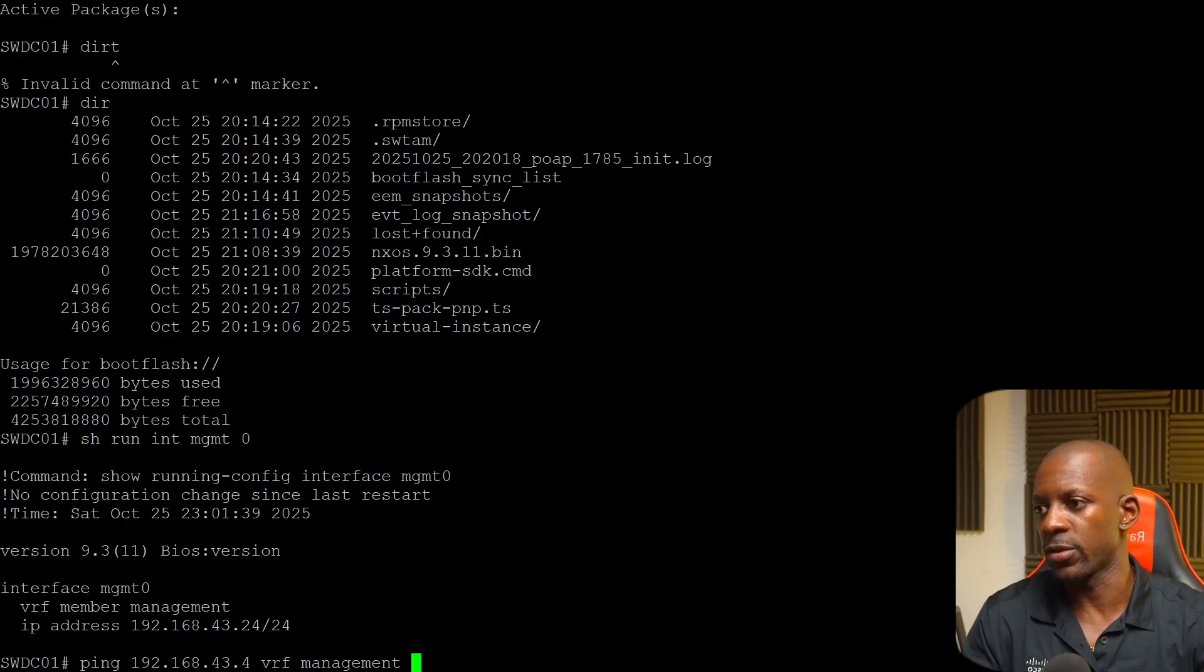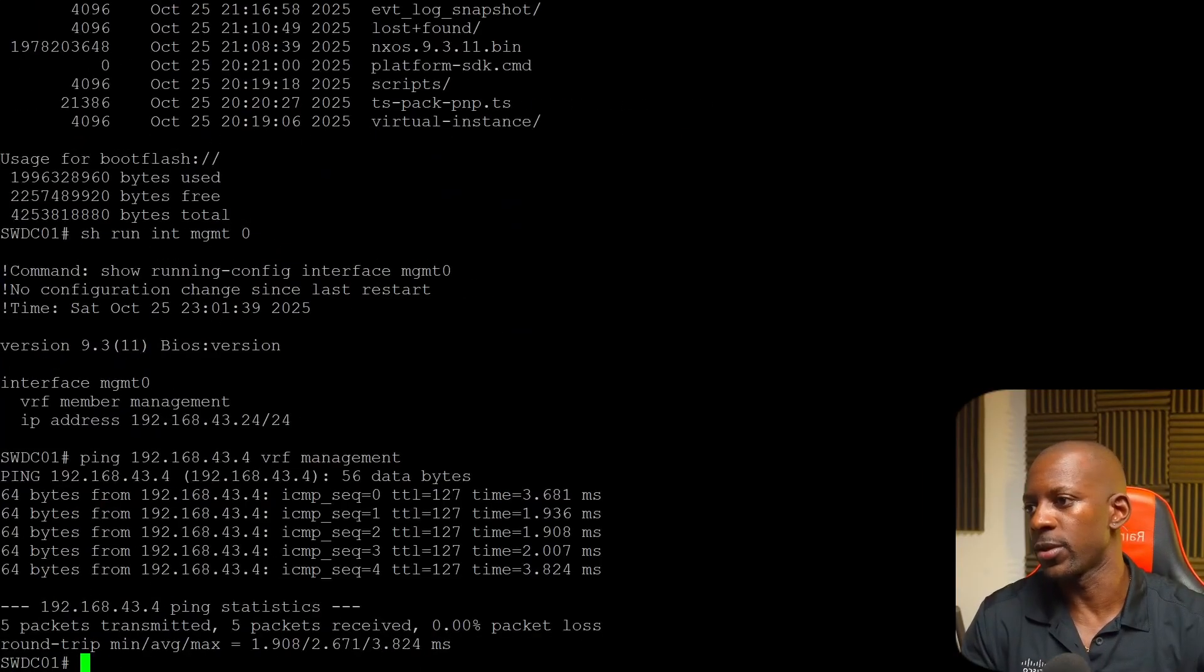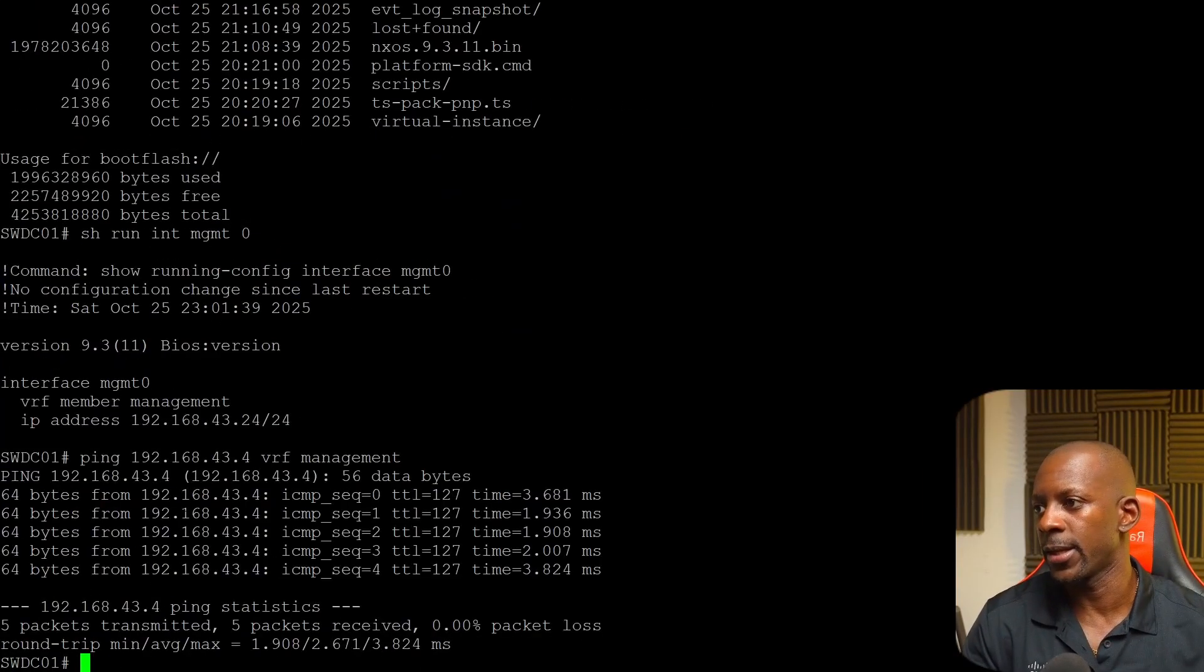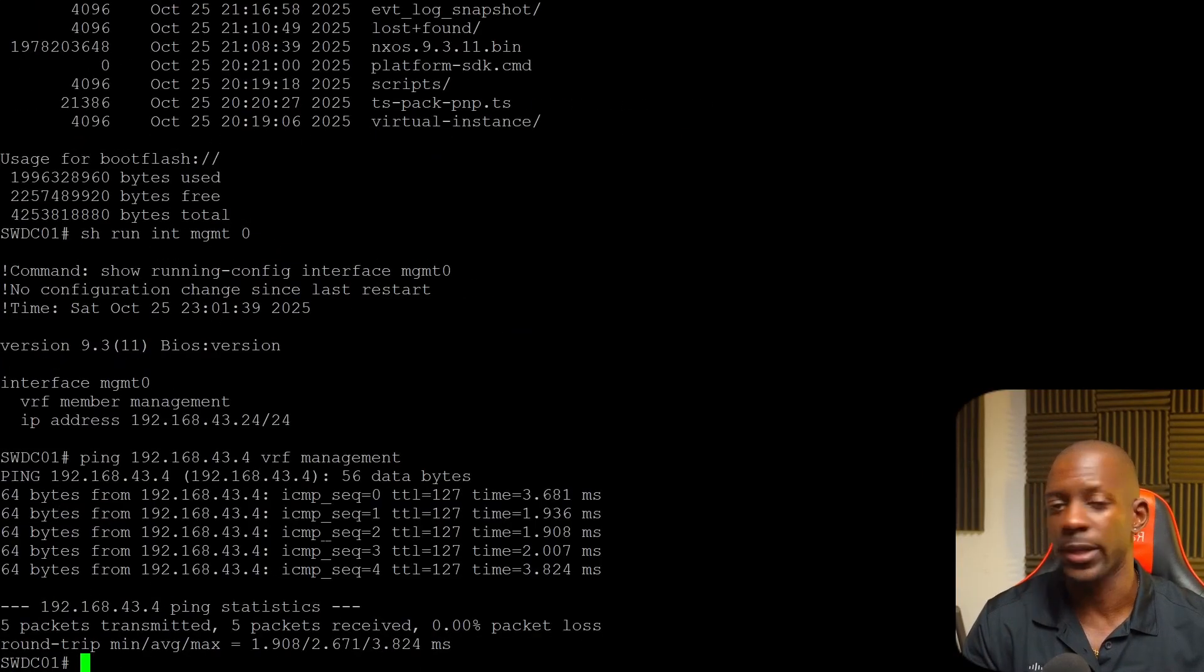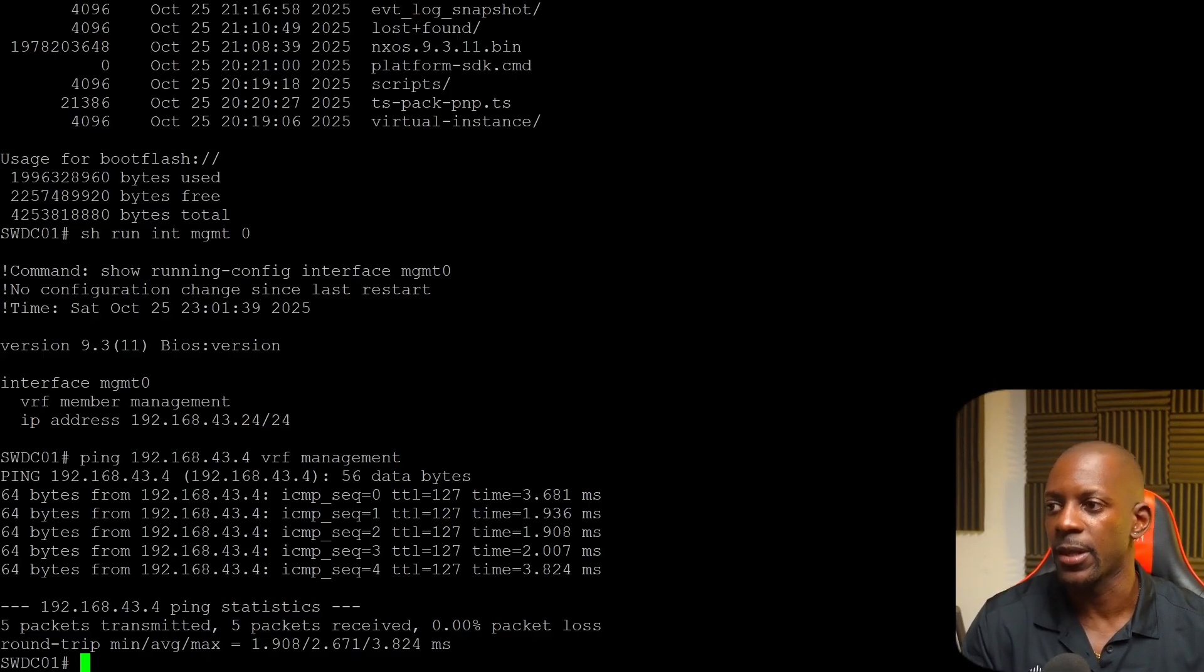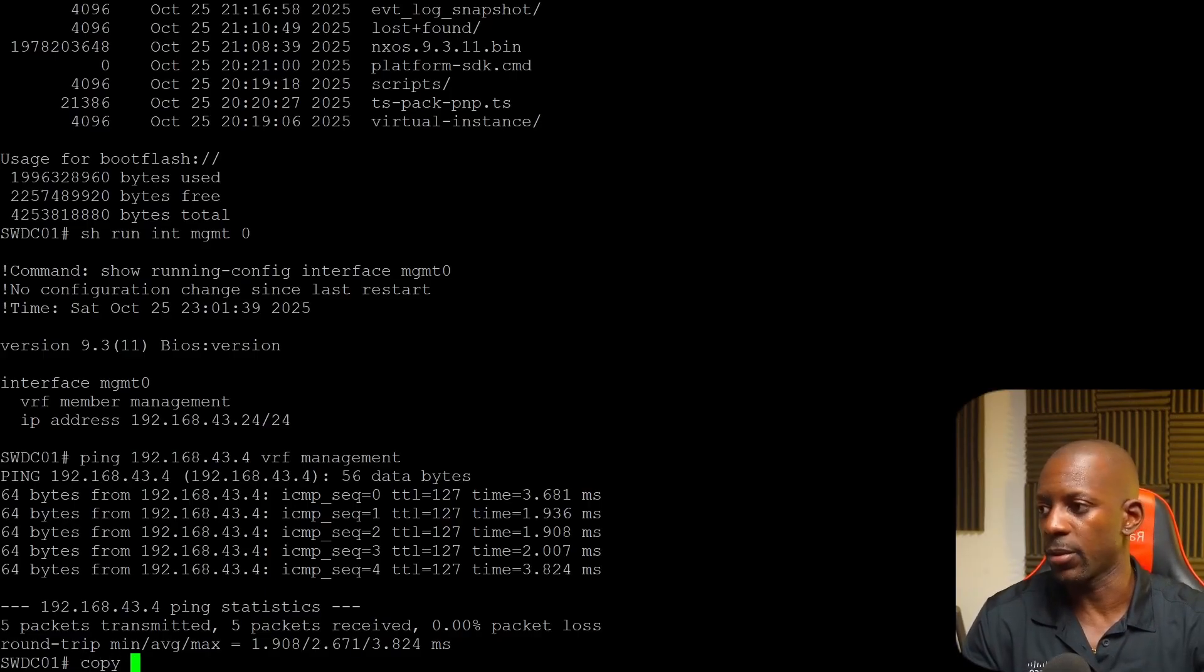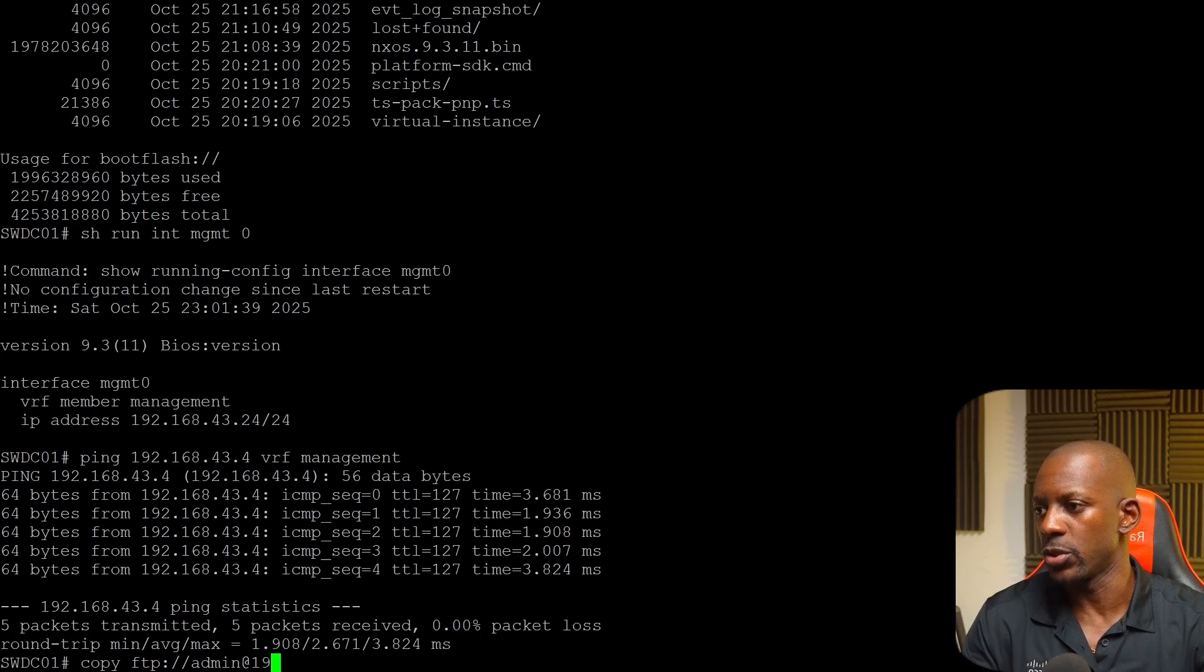And I have to validate whether I can reach the FTP server from the switch. And I can run the command 192.168.43.4 using VRF because the interface, as you can see, it's in a different VRF, it's in a different routing table. In this case, it's going to be in the management one. And I'm going to send a ping and I can confirm that I have communication between the switch and my FTP server.